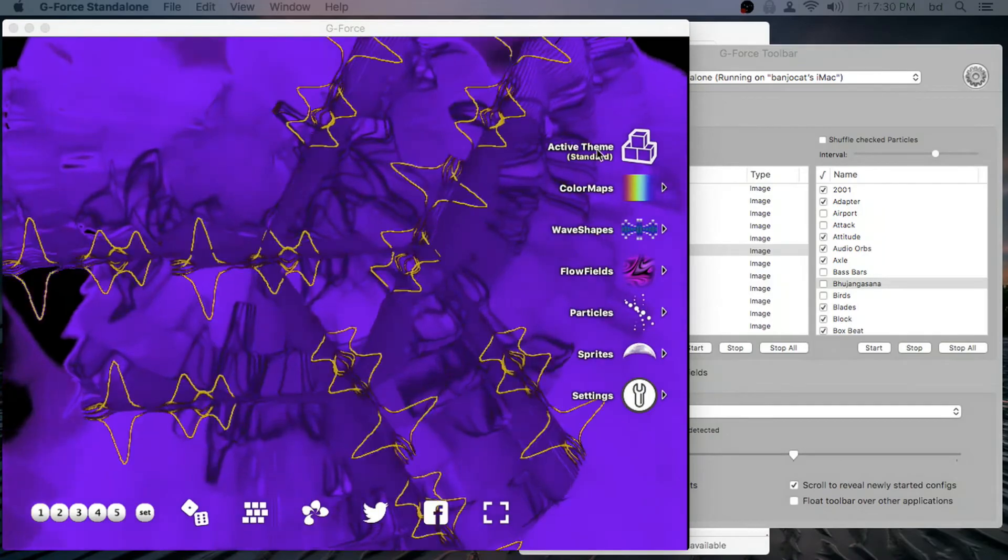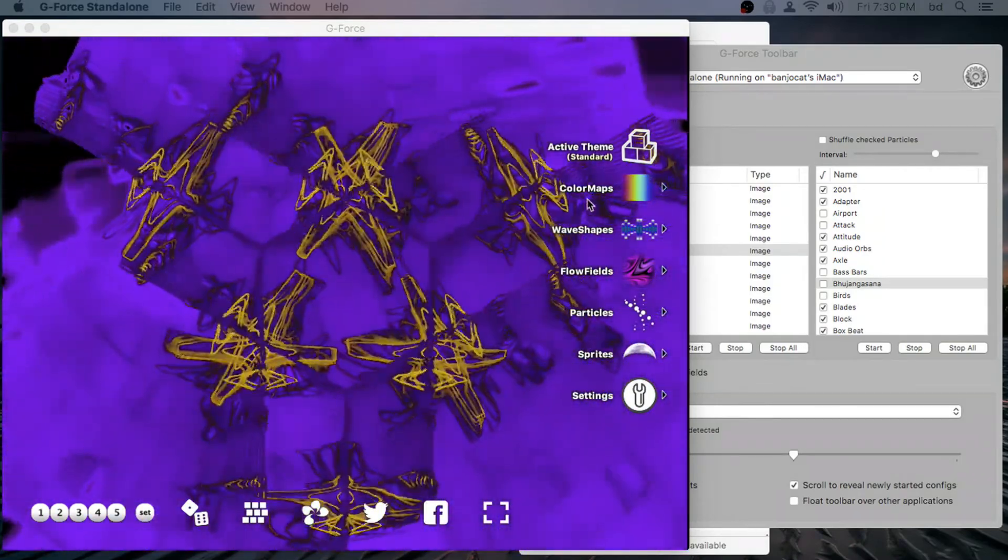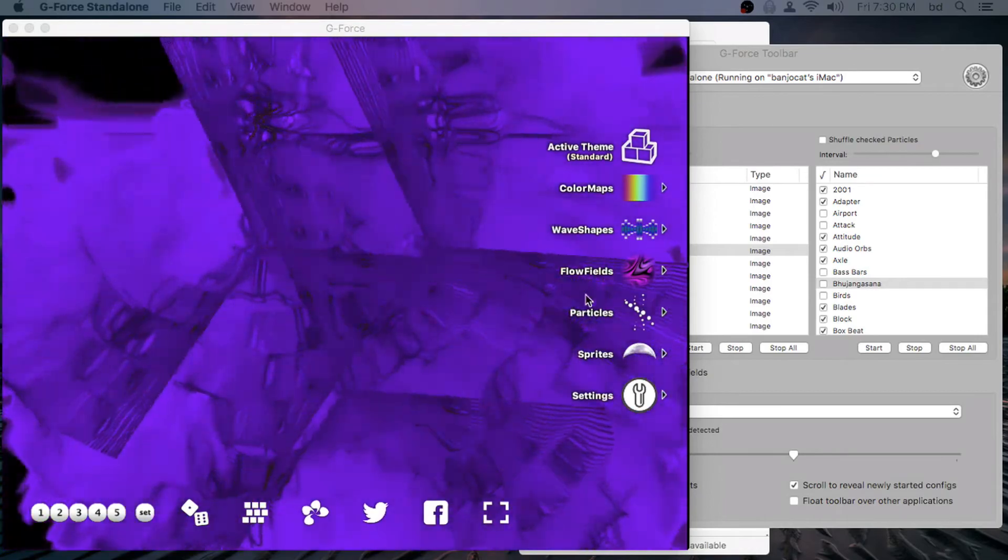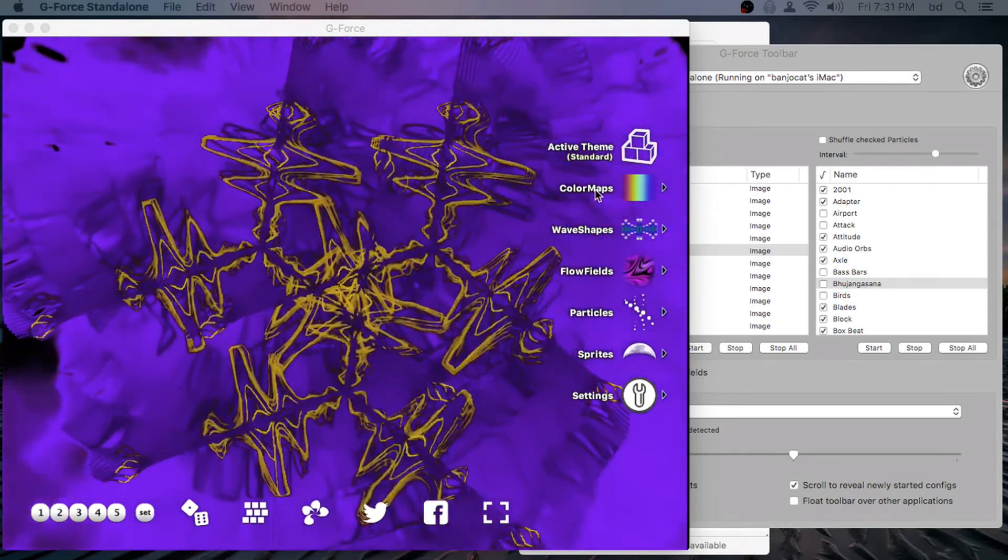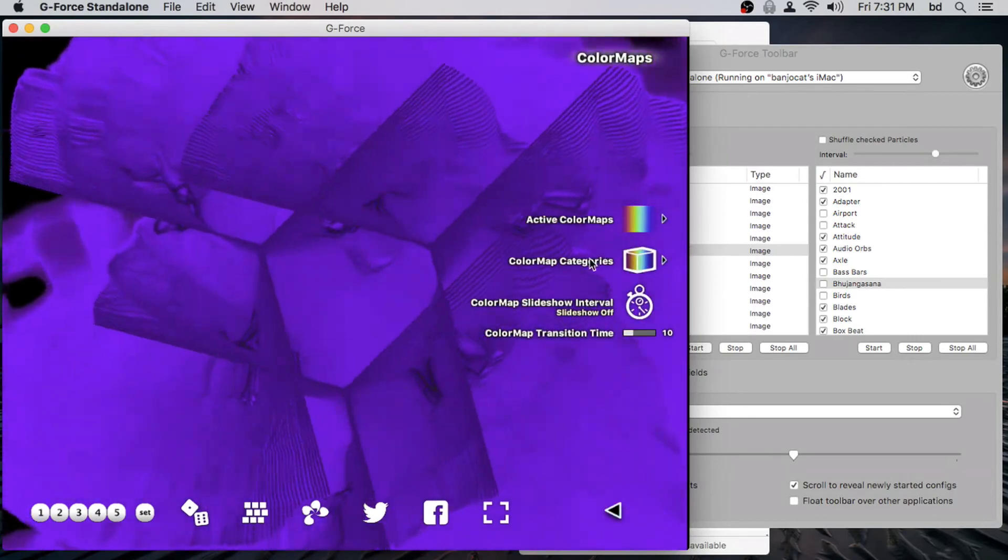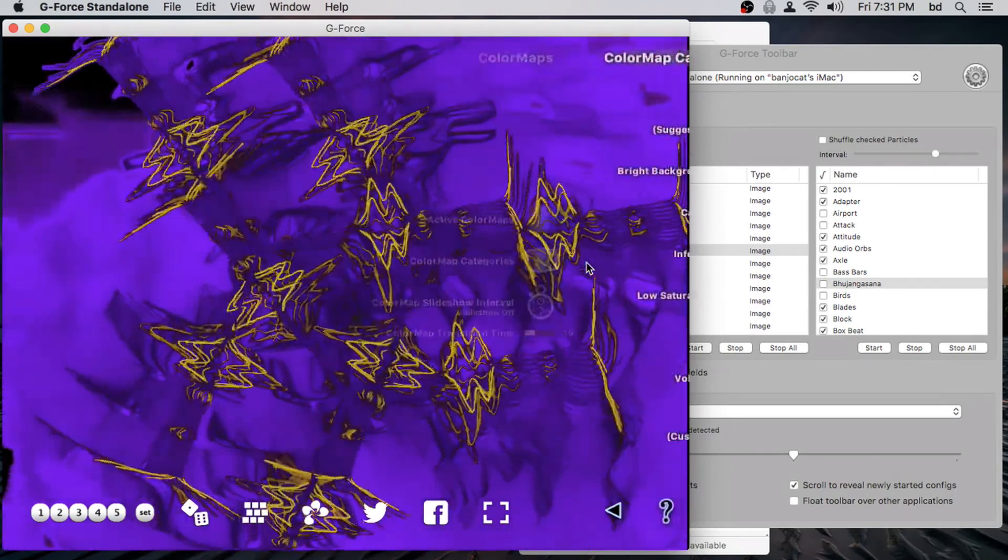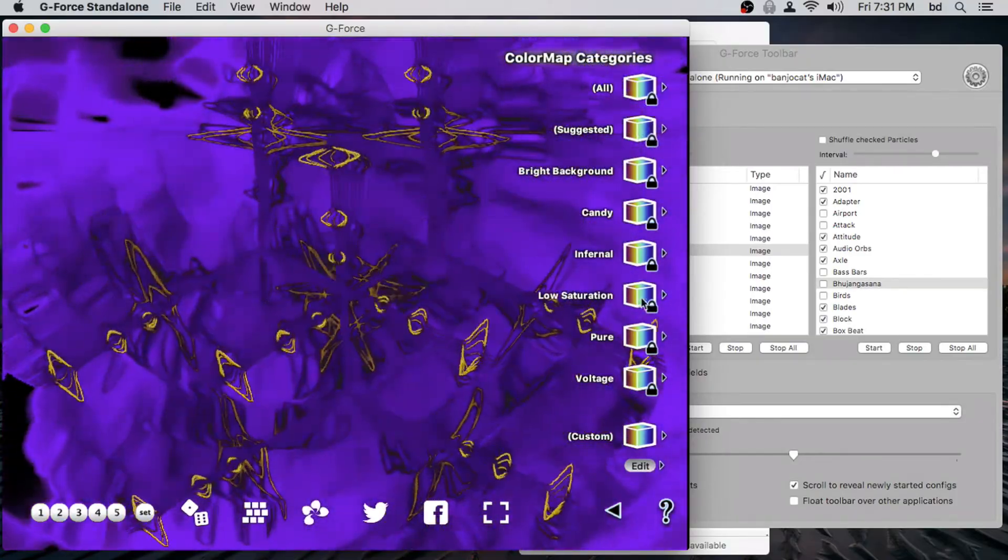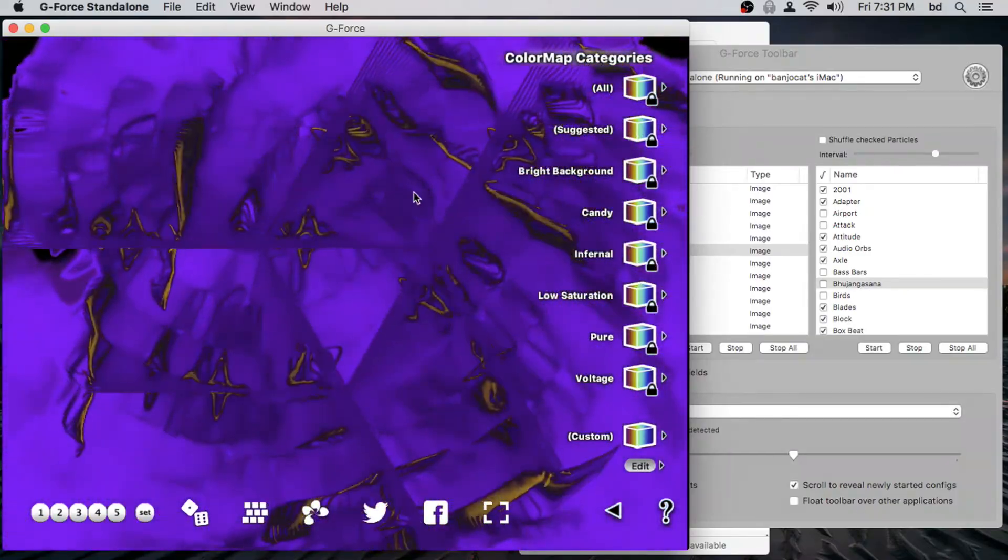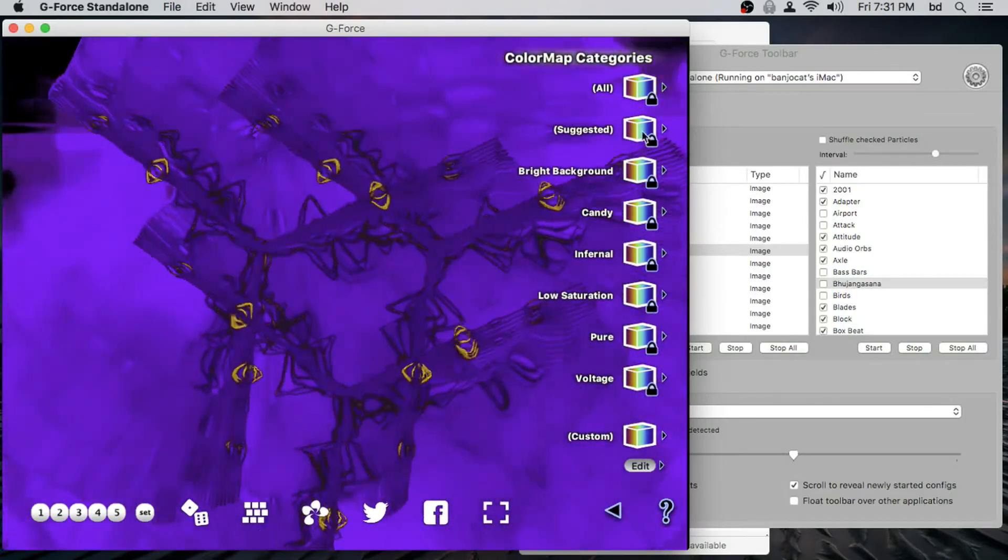All right. So when a theme is enabled, it implies another number of config categories are enabled. But what's a config category? Let's go inside the color map config type here in G-Force and take a look. So we go into color map categories. Now a couple things here. When you see the lock, that means the category or any item is in the engine folder and so is read-only. That's what the lock means.